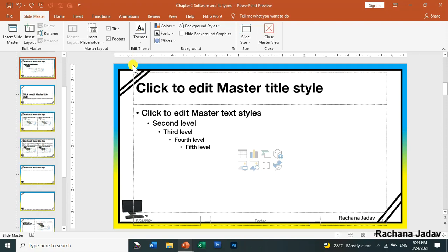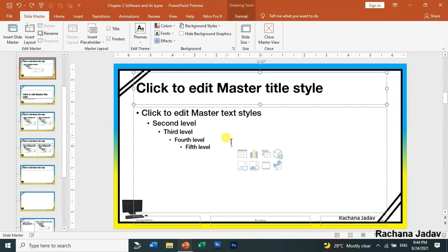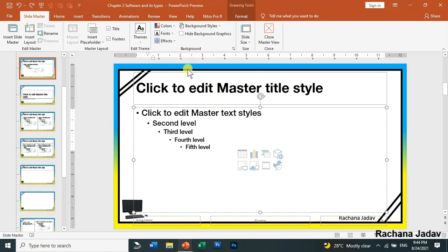Here you will see the layouts — different layouts are given. It is divided into two parts: the slide title placeholder and the body text placeholder. Whatever changes you make in the title part or in the body text will be applied in all your slides. The main benefit of Slide Master is that you don't have to do formatting for every single slide separately — you do it all at once.